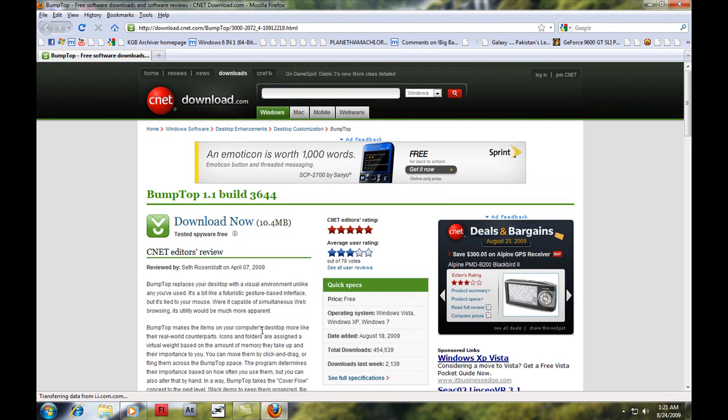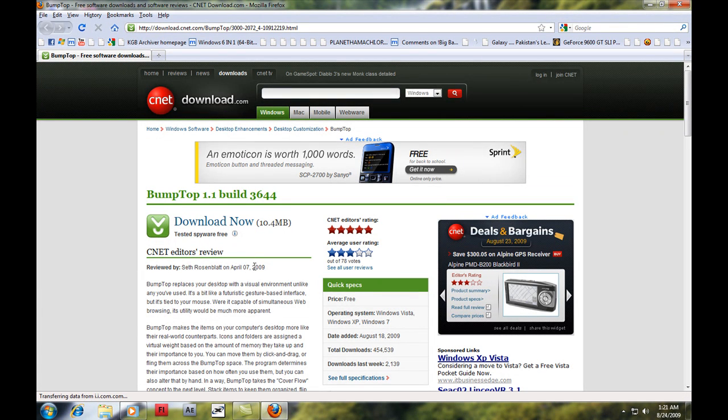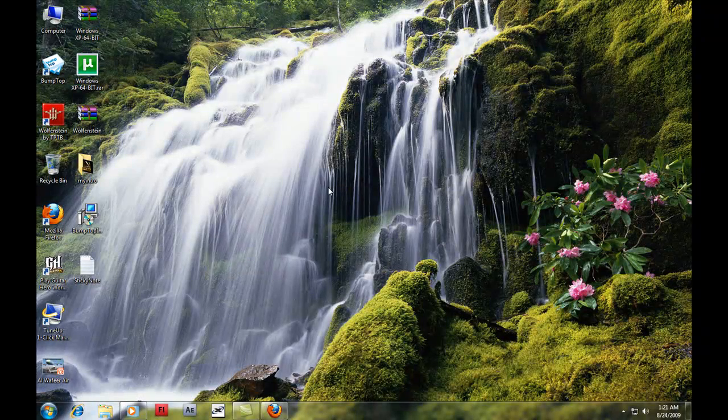You can download it by clicking the Download Now button. It's 10 MB in size. You can download it then install it on your PC.